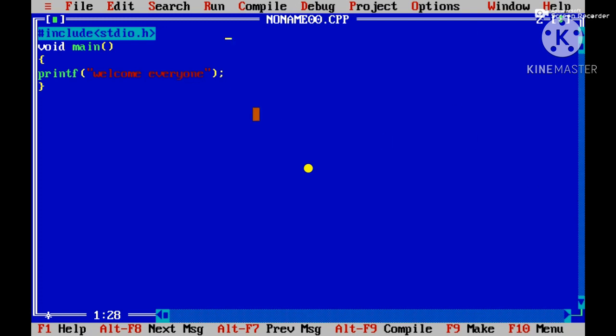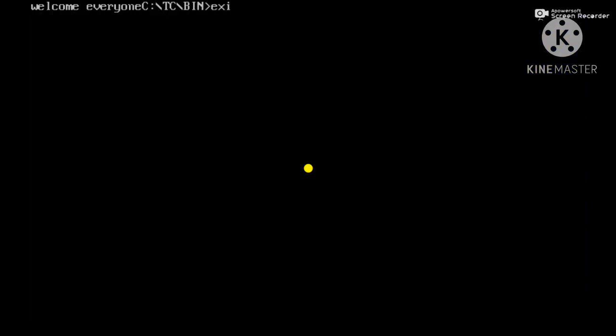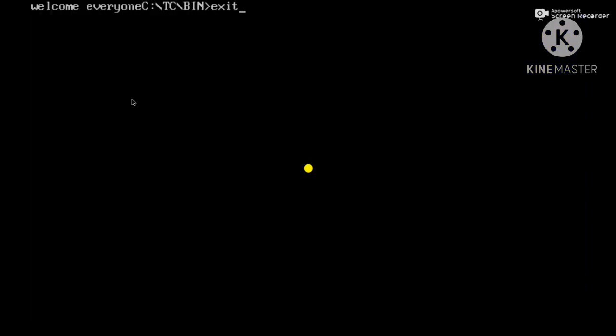For exiting from this IDE you have to click on Alt+X or you can type exit. This is how I can install the C software and execute a C program.